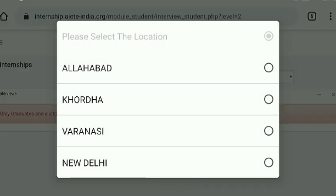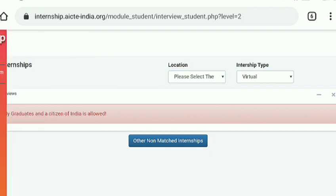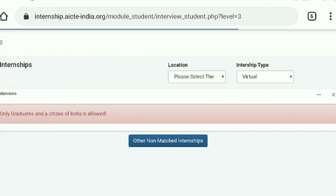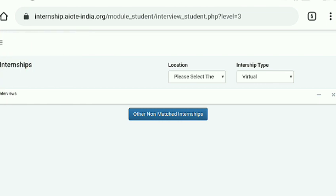One important note: there is no government internship available for B.Tech students — no part-time, full-time, or virtual internship from the government side for Bachelor of Technology students. I hope this video is helpful for you. Thanks for watching.